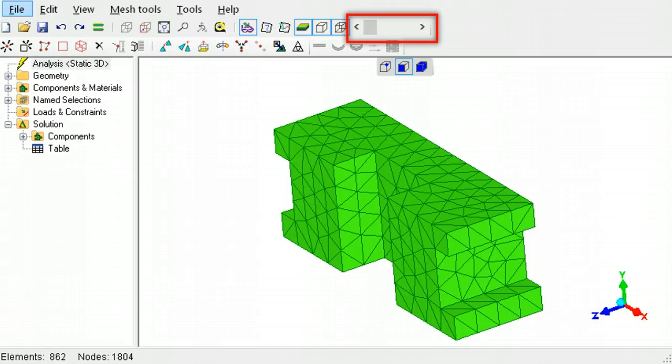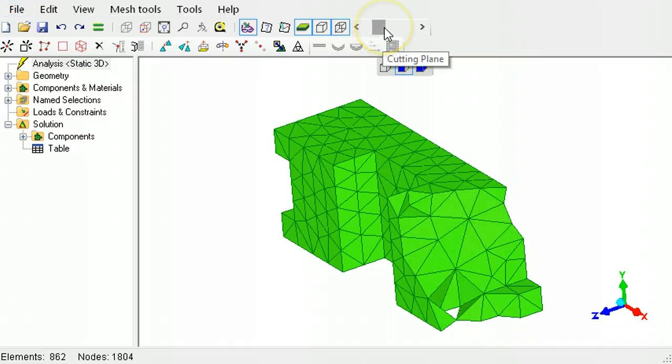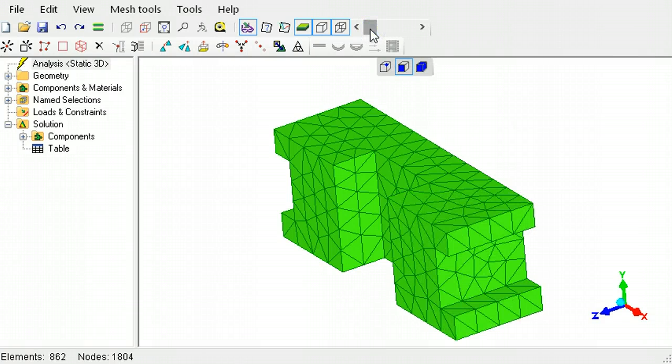To cut away a model's display to look inside of it, this slider can be used. As can be seen, this model is a solid element mesh. Moving the slider back will restore the model's view.